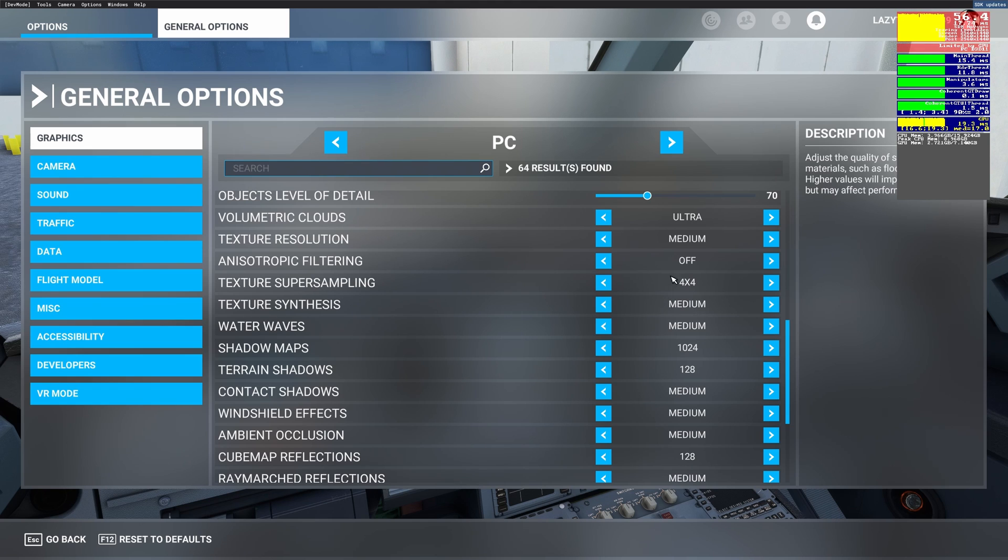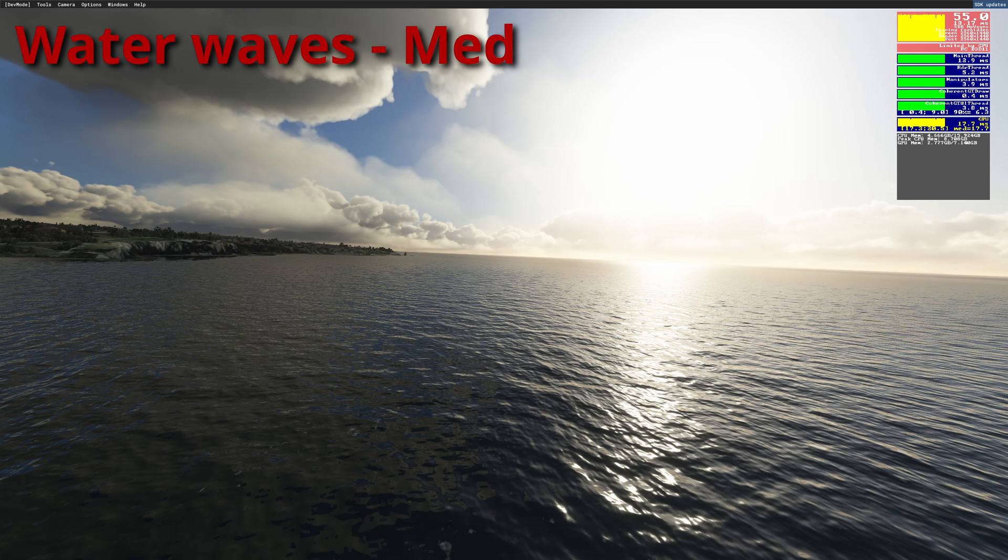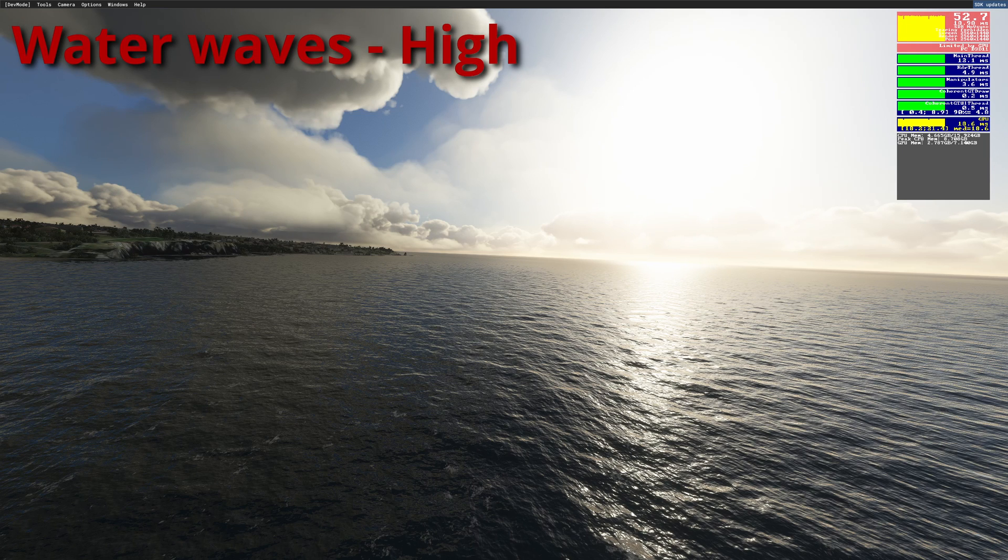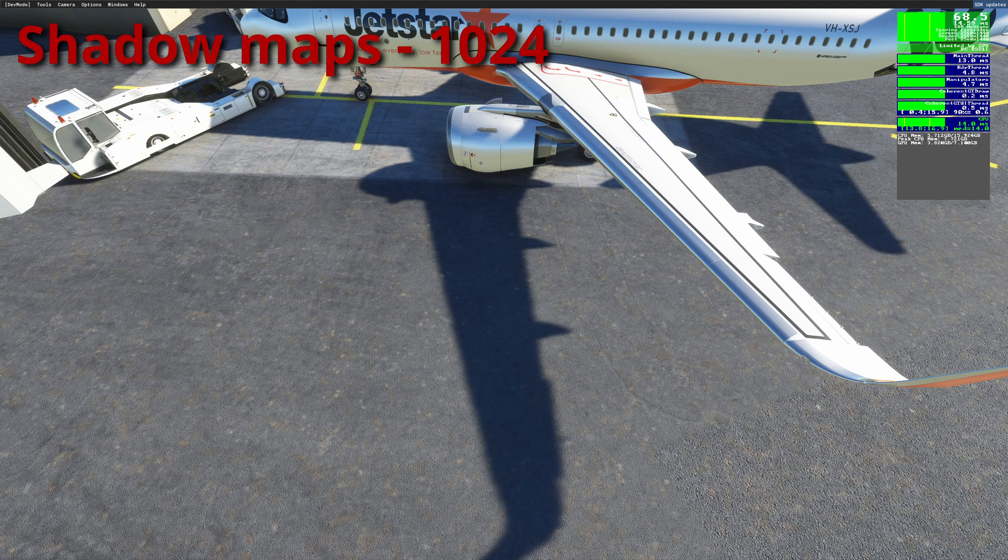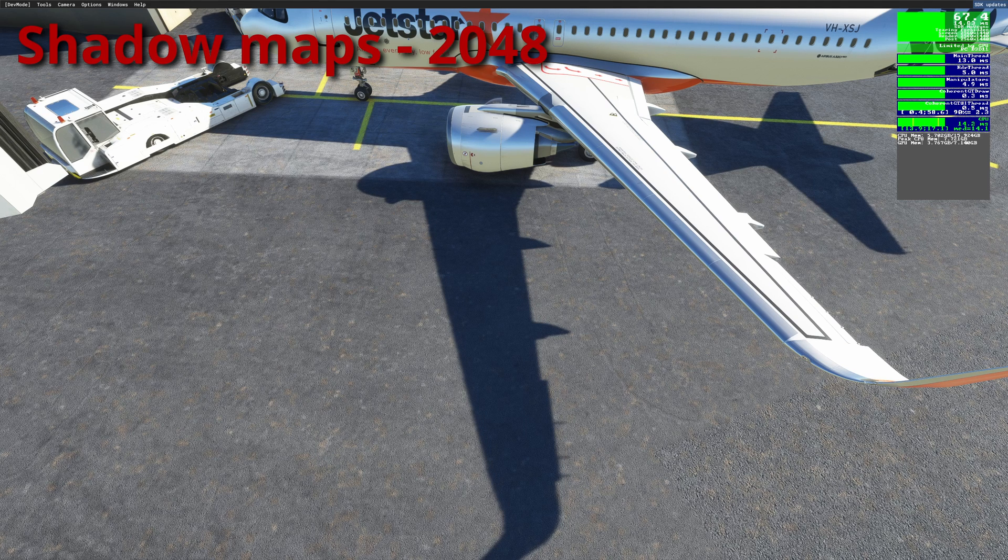Texture super sampling is set to 4x4. Texture synthesis is set to medium, I've just set it to a point where it doesn't affect my fps by a whole lot. Water waves are set to medium, honestly I feel like it looks just fine at medium or high.